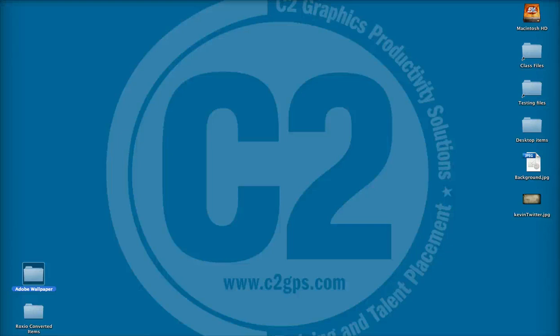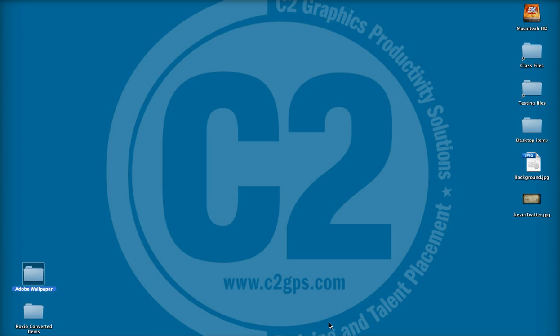Hi there and welcome to the C2 blog. My name is Kevin Stonemaier and I'm an Adobe Certified Instructor in Photoshop, Illustrator, and InDesign here at C2. Today I'm going to be walking you through the steps to create your own custom Twitter background using Photoshop.